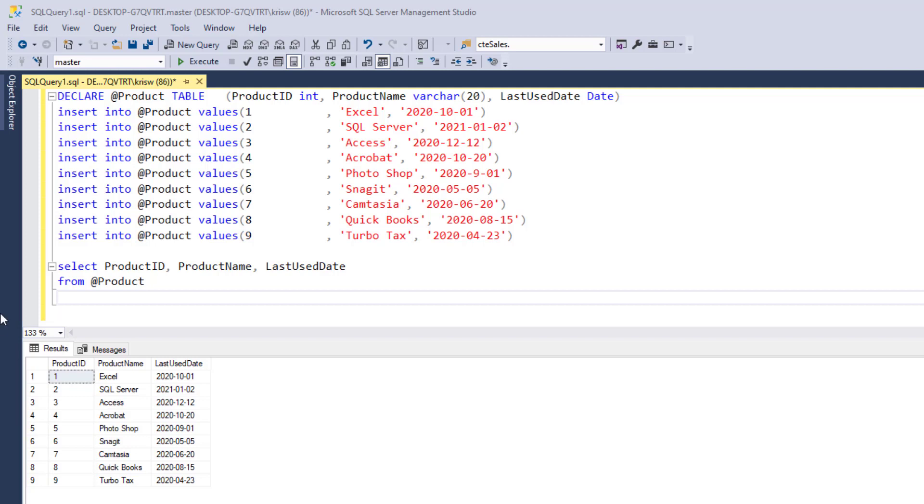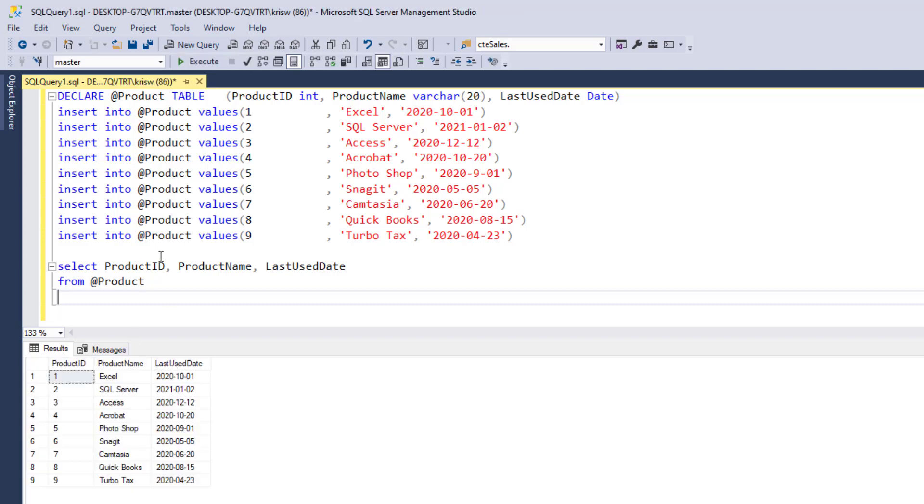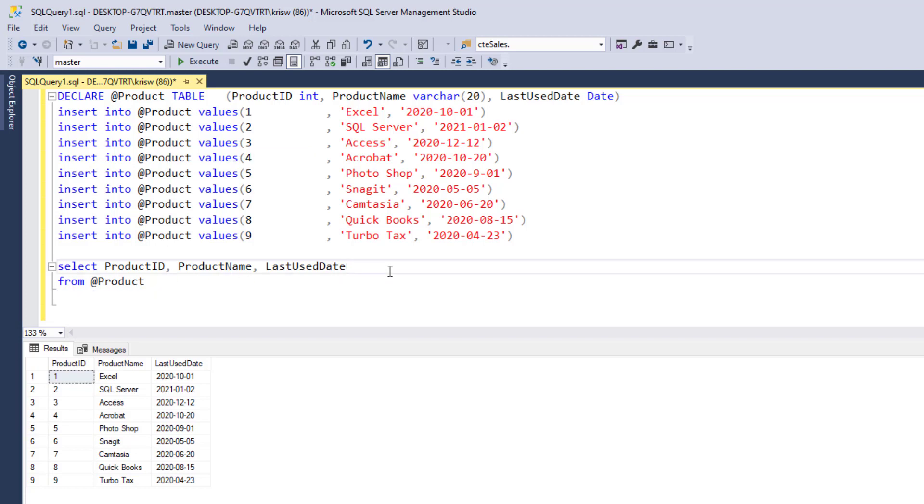So let's get started. I'm going to first run a query just to show you some of our sample data here. I put together just a quick table showing some products and the last time these products have been used. And what I want to do is just go through and quickly show some simple functions that we can use to get information from our date.